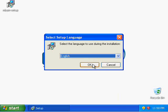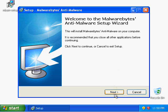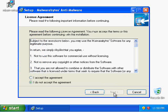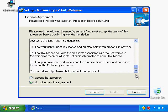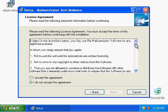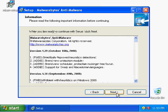Select your language and click OK. Welcome to the Malwarebytes Anti-Malware Setup Wizard — click Next to continue. Once you've read the license agreement, click on I accept the agreement, then click Next to continue.